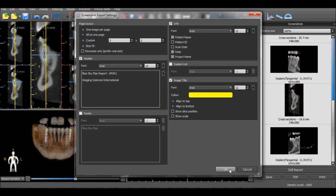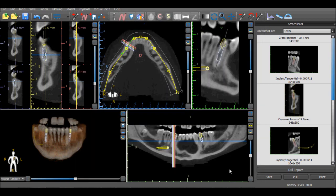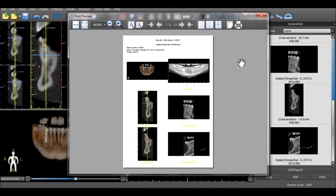Once the options have been selected, the OK button should be pressed and a preview of the report will appear on the screen. Select the Print option to print the report to your printer or to save it as a PDF.